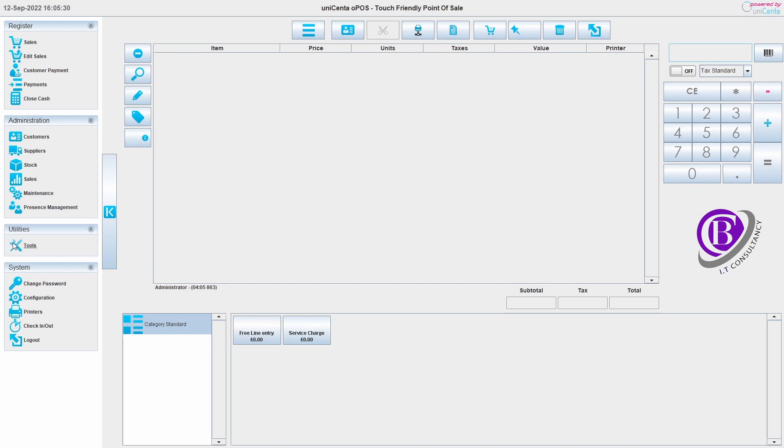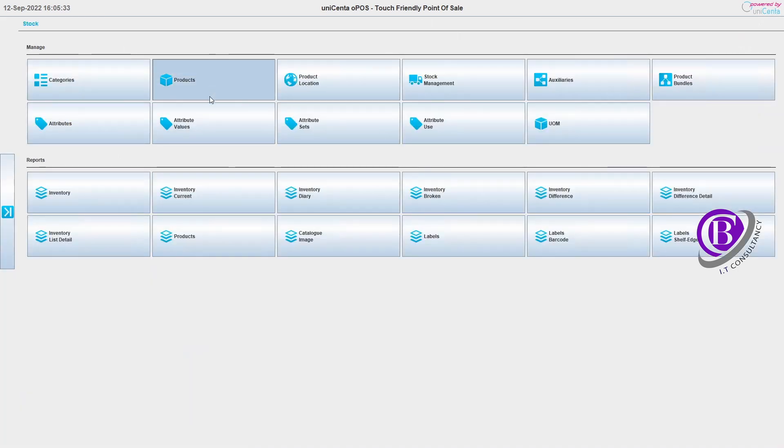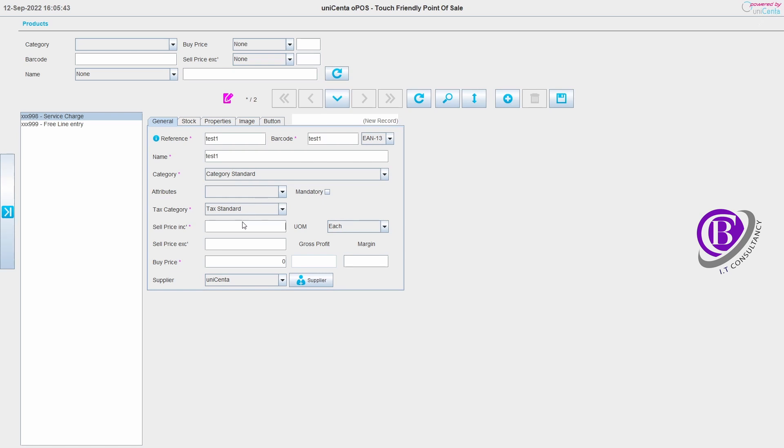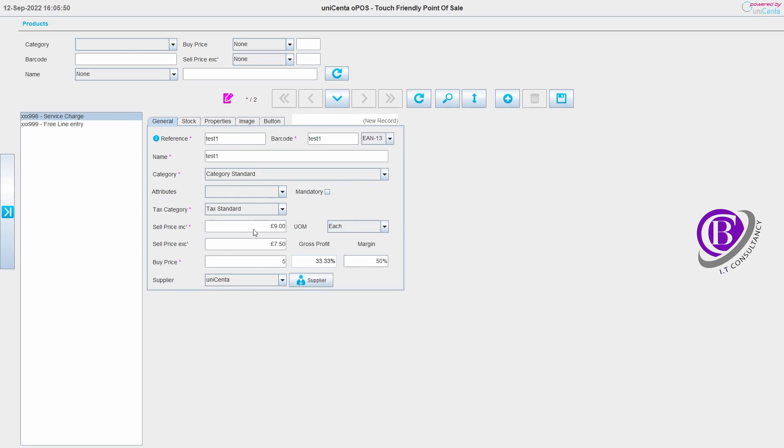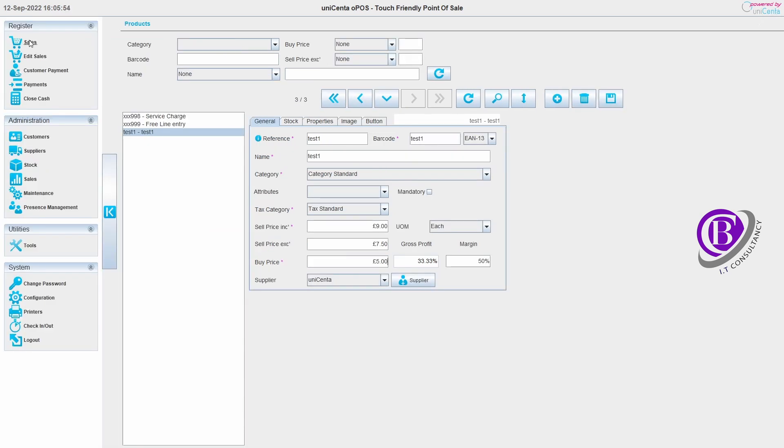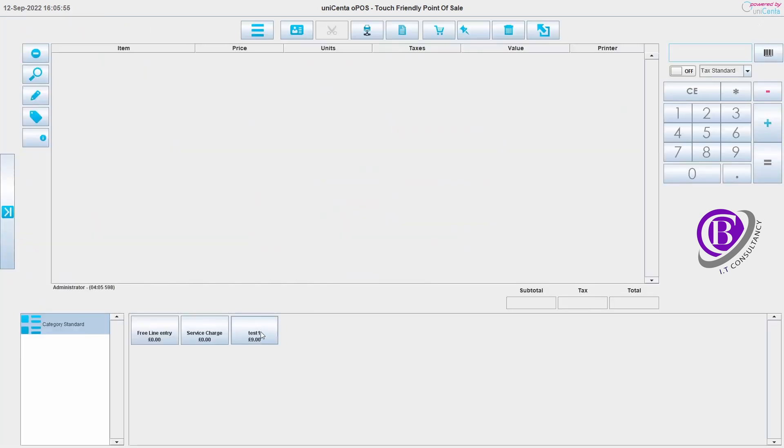What I'm going to do is add in a quick item just so that we know that we're working on the database. I've just created a quick item called test1 and let's just save that. Then go back to our sales, we will see we've got our test1 item here.